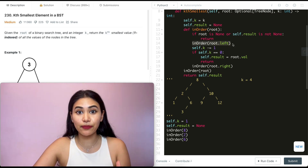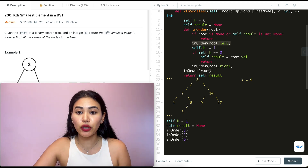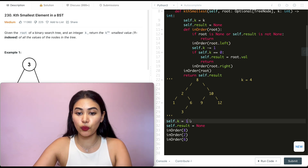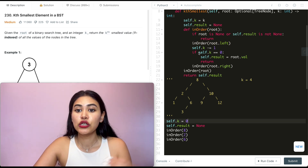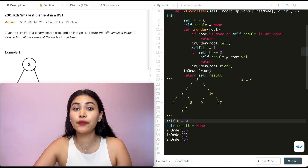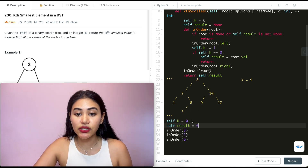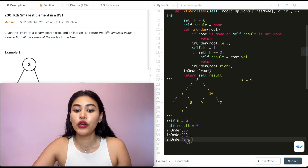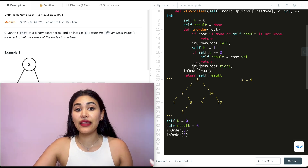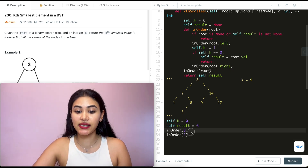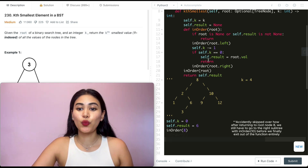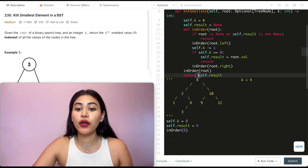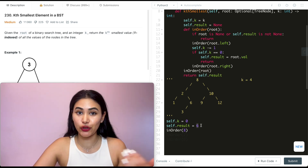Now we process six itself before calling its right subtree. We do self.k minus equals one, which puts k at zero. Since k is zero, we set self.result to root.val — the current root is six, so self.result equals six. We return from here without going down the right subtree. We return to two, then up to eight, and return. We're out of the inorder call, and we return self.result which now stores the value six.